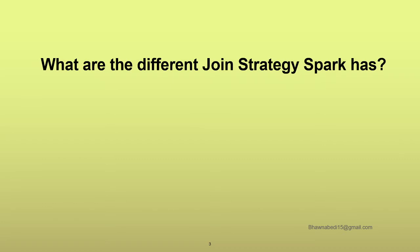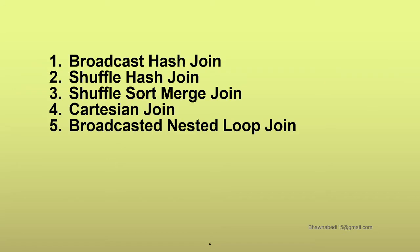So the answer to it is essentially: Broadcast Hash Join, Shuffle Hash Join, Shuffle Sort Merge Join, Cartesian Join, and Broadcast Nested Loop Join. So these are the common join strategies which are actually used by Spark in general.